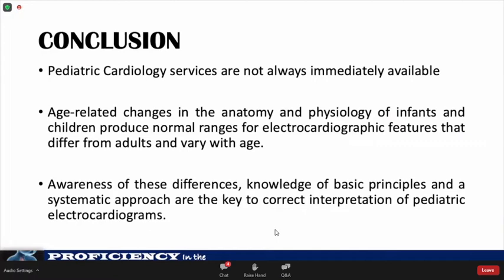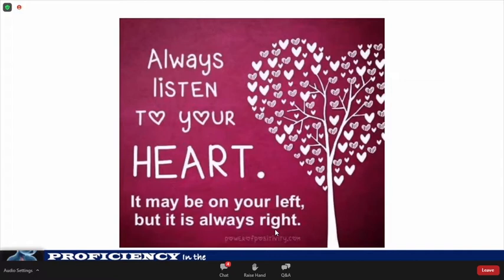In conclusion, pediatric cardiology services are not always immediately available. Age-related changes in the anatomy and physiology of infants and children alter the normal ranges of electrocardiographic features compared with adults, and awareness of these differences, knowledge of basic principles, and a systematic approach are key to correct interpretation of pediatric electrocardiograms. These are my references. Have a great evening, and thank you for your time.